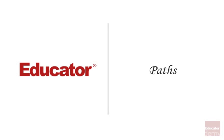Hi, welcome back to another Adobe Illustrator CS6 lesson. Today we're going to talk about paths.